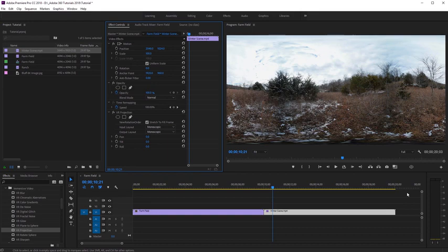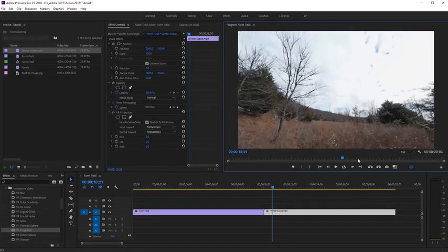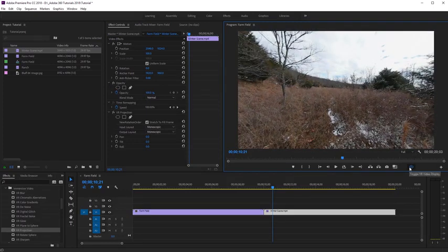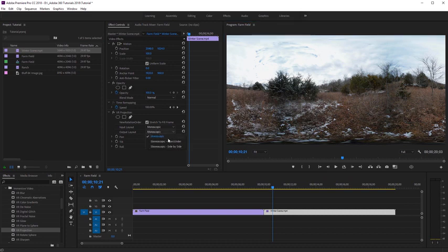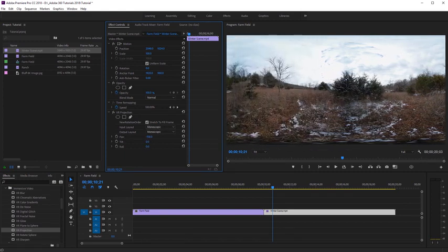This is also seamless, so let's toggle the VR video display once more. Now if we look at the back side, we don't have any seam lines, and the top and bottom pole areas look correct. Exiting the VR display, if we navigate to the effect controls for VR Projection, the first option is 'Stretch to Fill Frame,' which is automatically checked — that's why it resized our clip to fit the sequence. The next option is Input Layout, which is set to Monoscopic. We also have an Output Layout option where we can select monoscopic, stereoscopic over-under, or stereoscopic side-by-side. Finally, there are options for pan, tilt, and roll if we need to make adjustments.